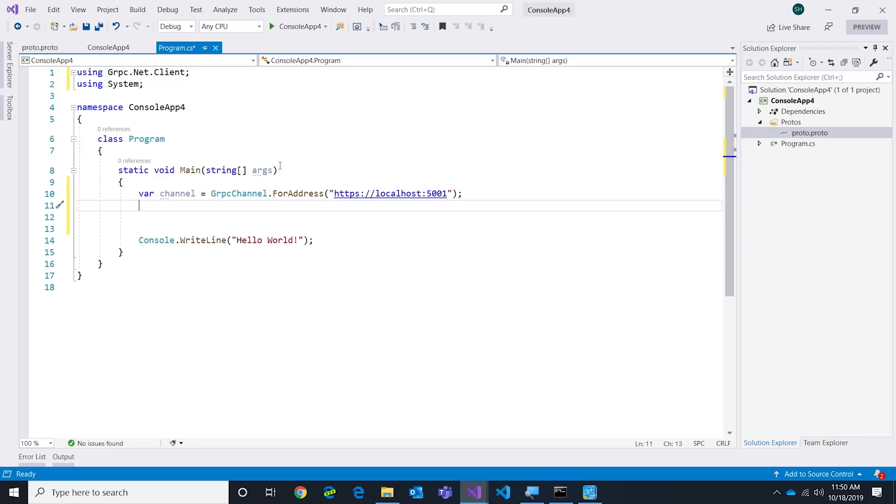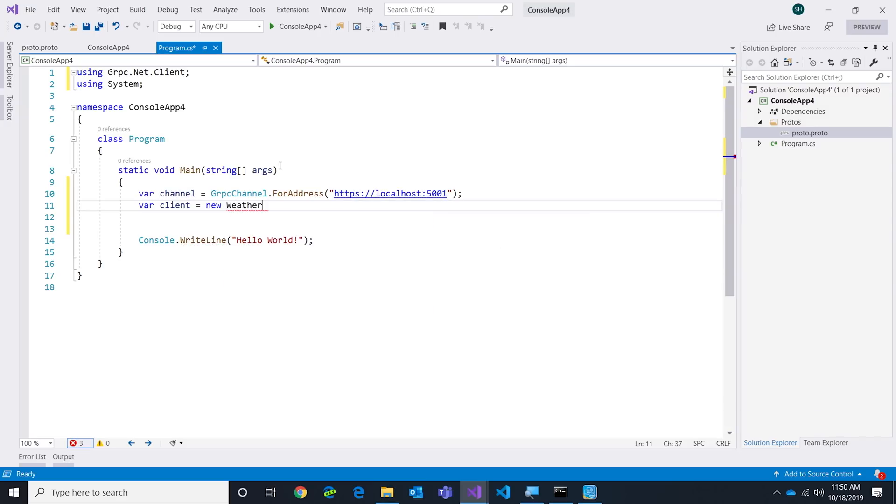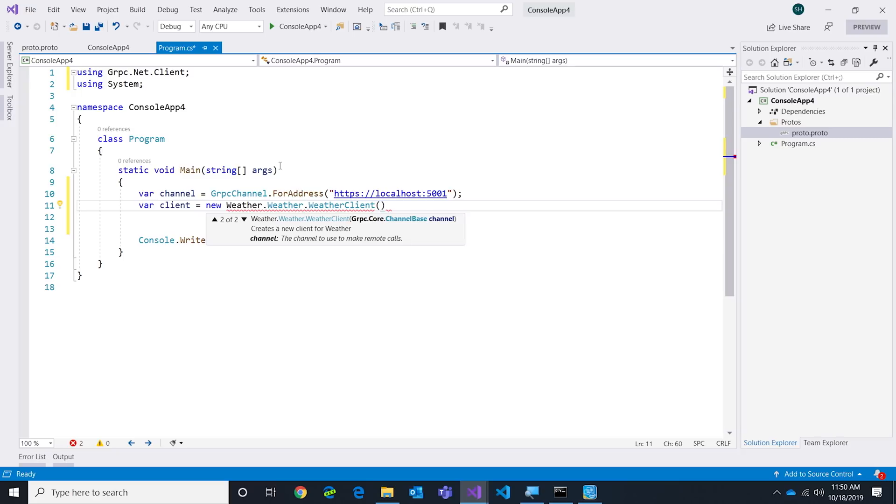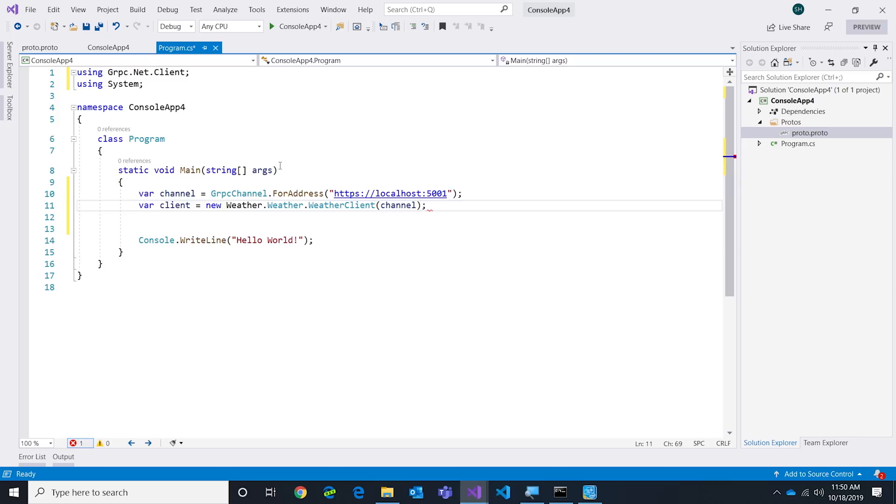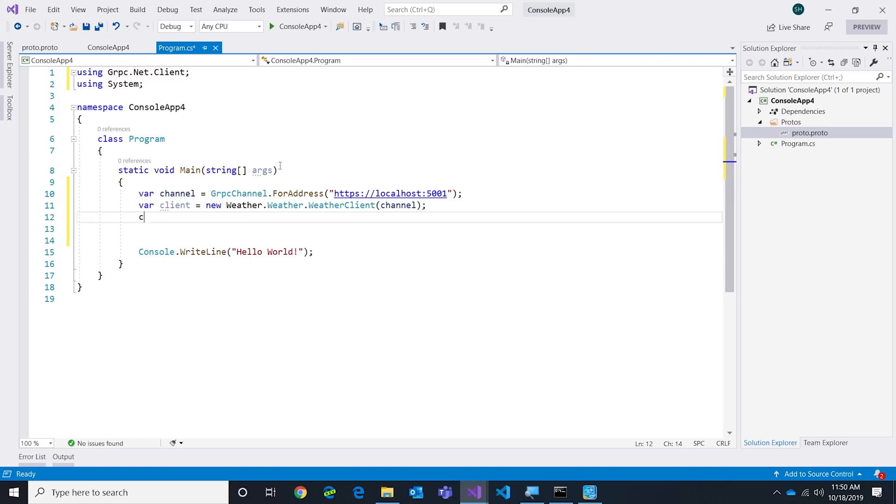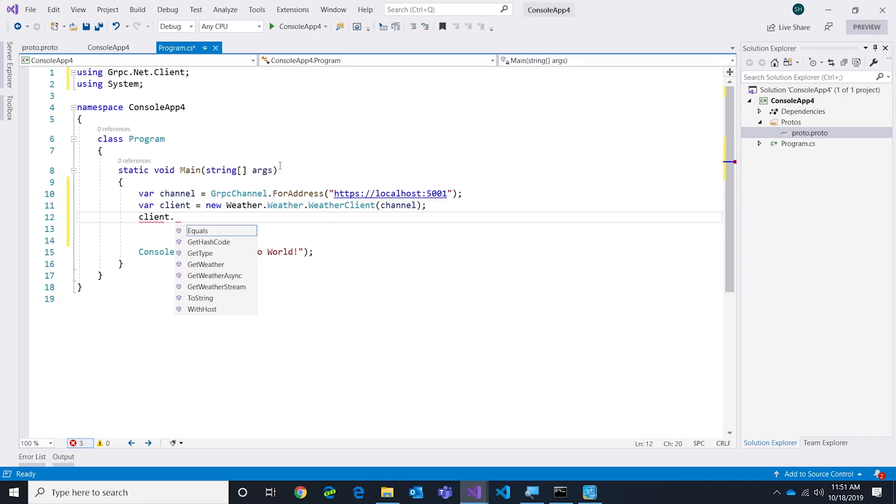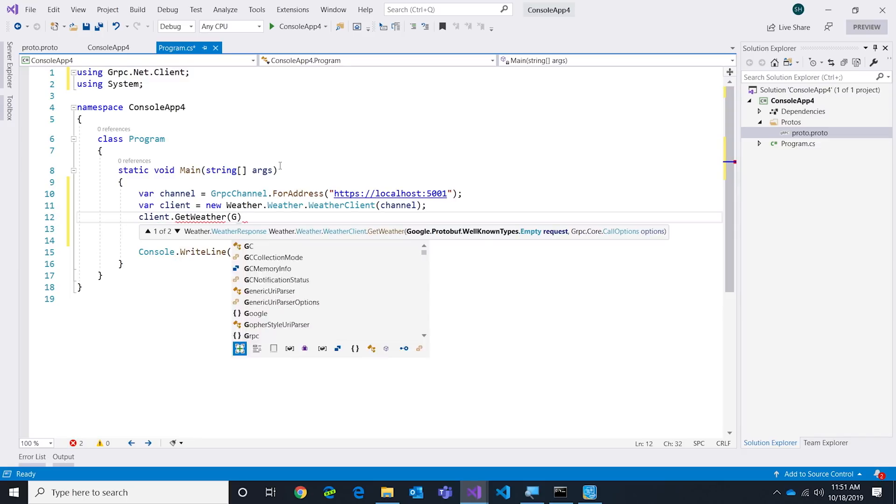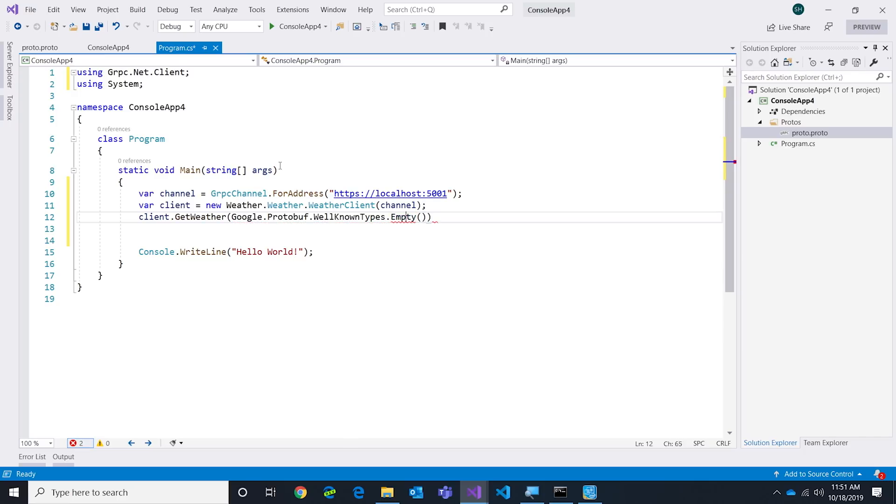There we go, there's my connection. The next thing I do is I want to create the client. Remember that namespace Weather - we'll have a couple weathers here and now I need to give it the channel so it knows how to call it, so I'll pass the channel in. Now I just need to call it. Once I've got my client it's as simple as doing client.GetWeather. It's that easy.